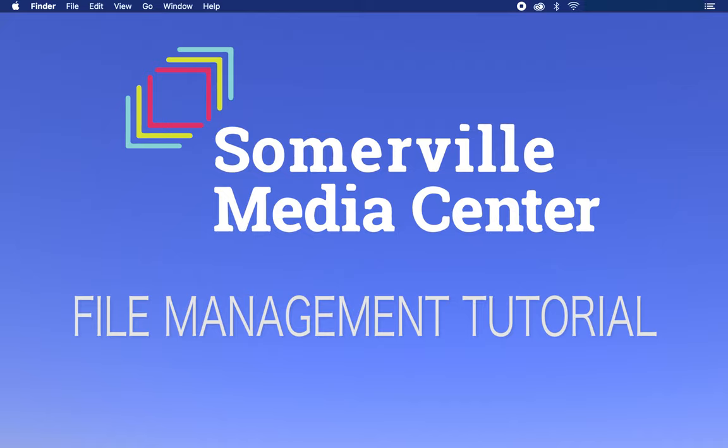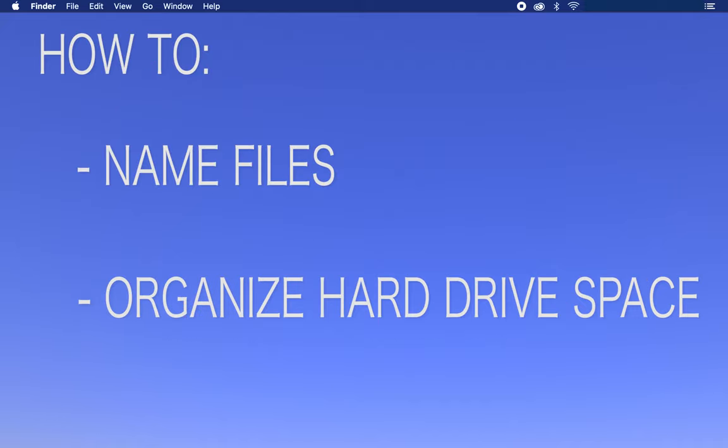In this video, we'll cover how to efficiently name files and organize your hard drive space for quick understanding and readability.